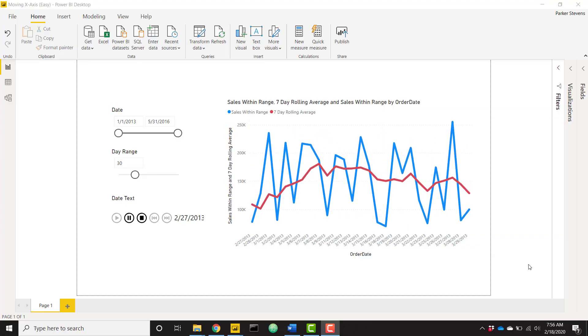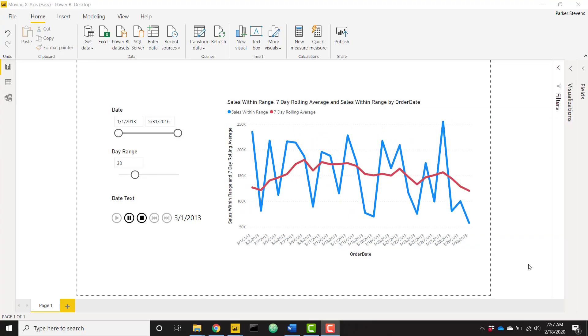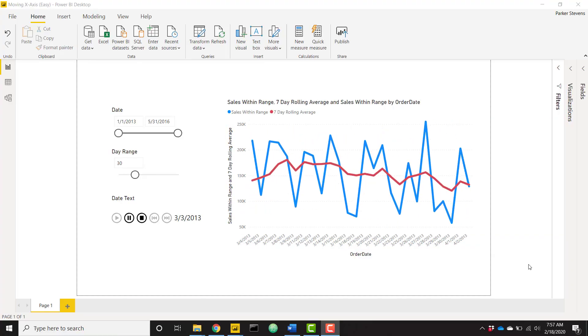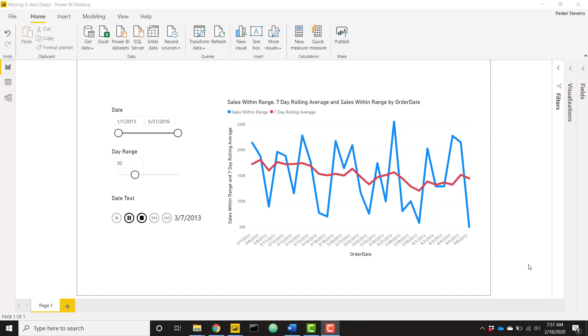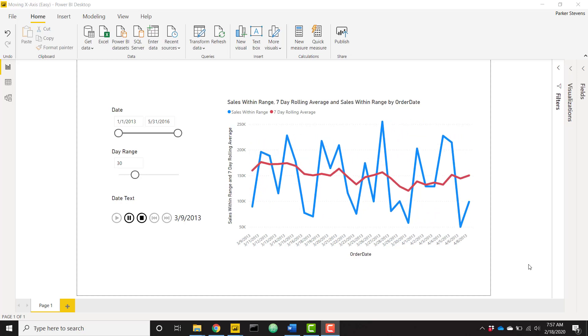What's up everybody, it's Parker with BI Elite. I have an awesome video today showing you how to create this dynamic moving x-axis.